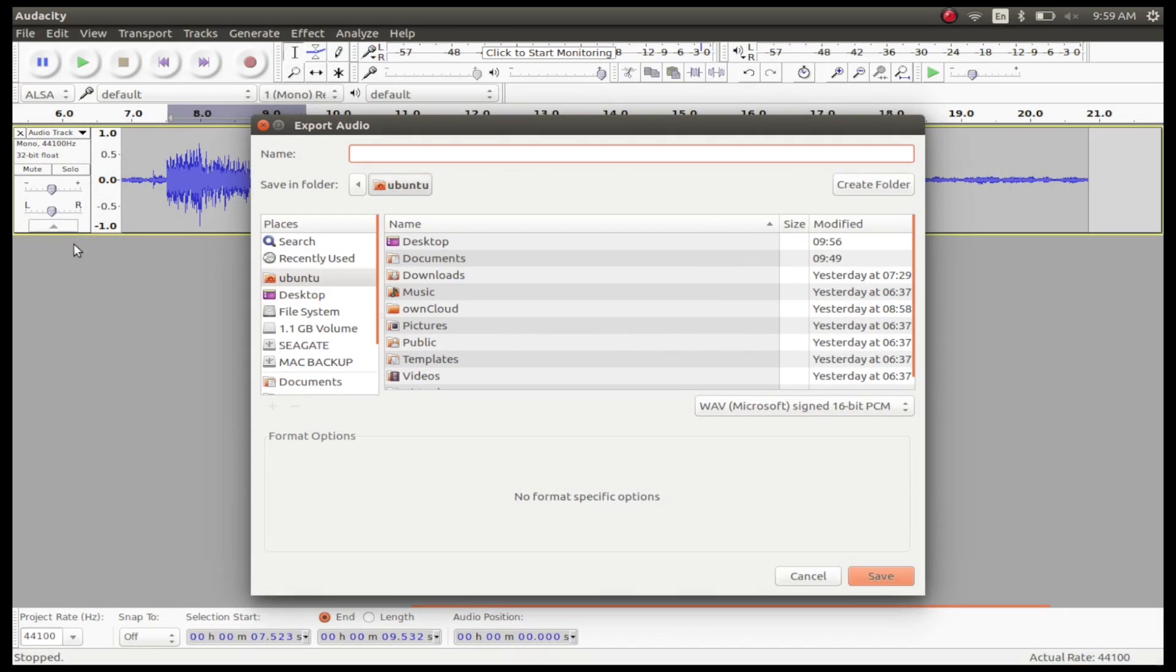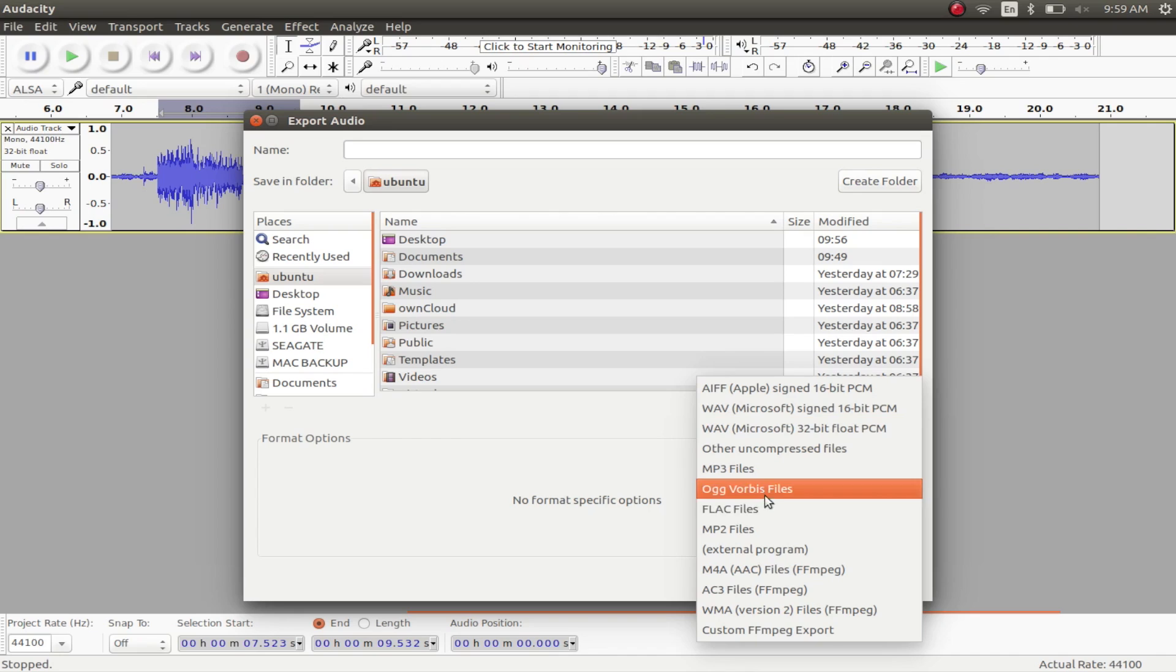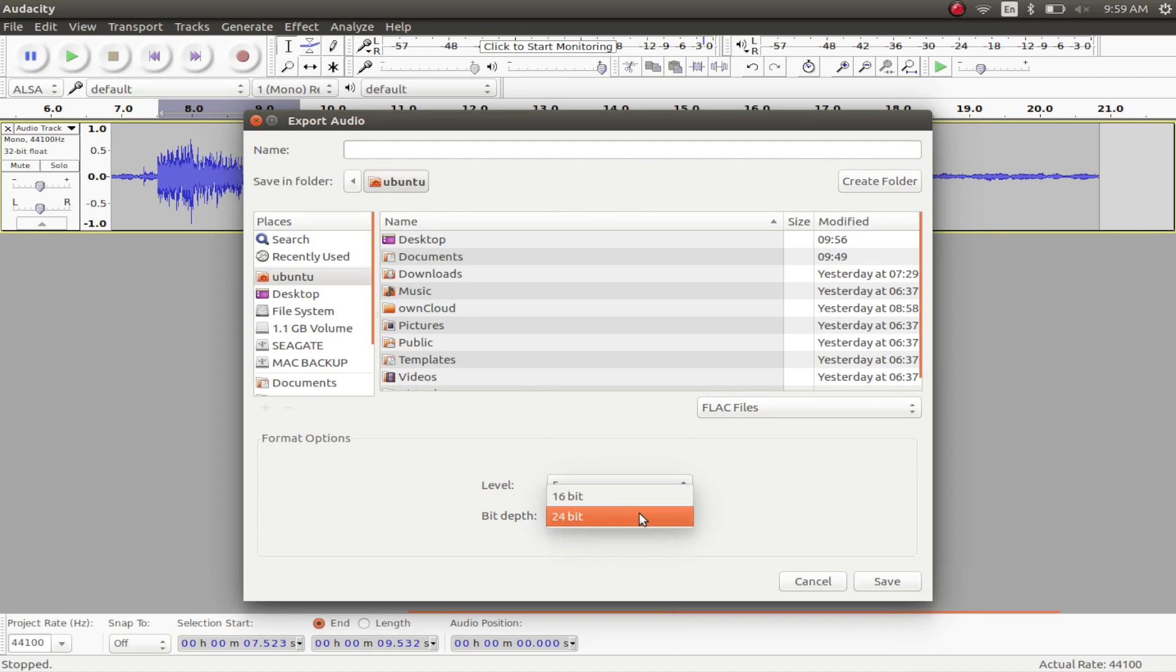Once you're done, you can simply export the audio file to any of the formats that the app supports like WAV, AIFF, MP3, etc. The app even supports FLAC, which is a lossless audio format, so even if you're doing audio file grade editing, you'll be just fine with Audacity. Oh and also, it's free.